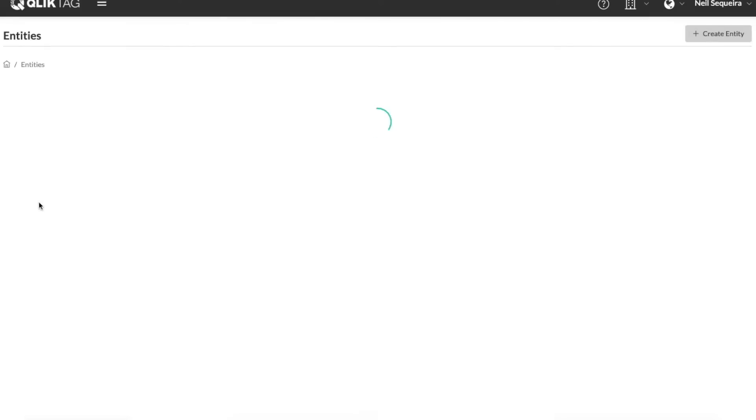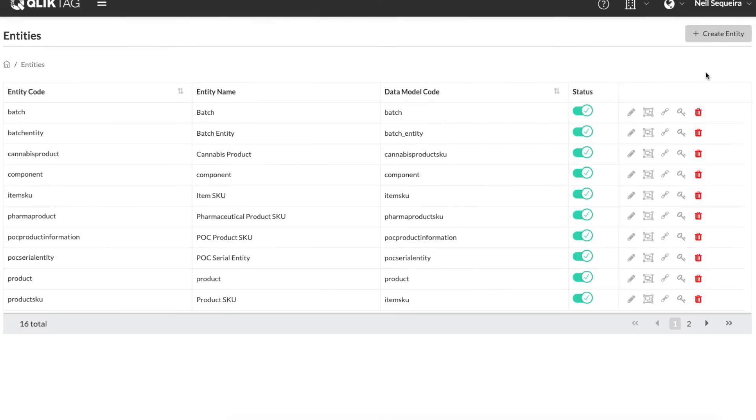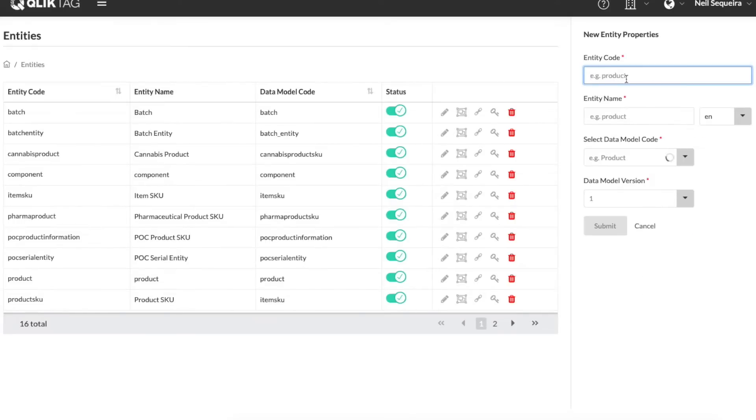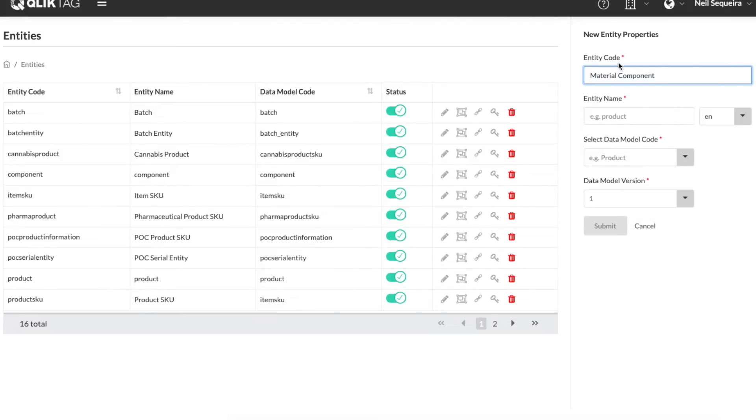The ClickTag platform can not only use GS1 global identifiers for products like the GTIN, batch number, lot number, serial number, identifiers for materials, components and substances etc.